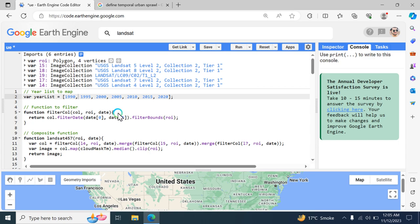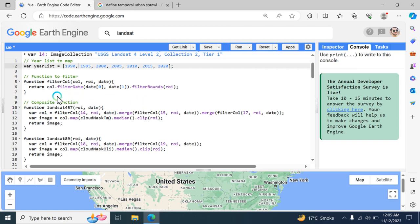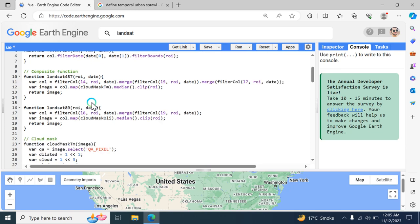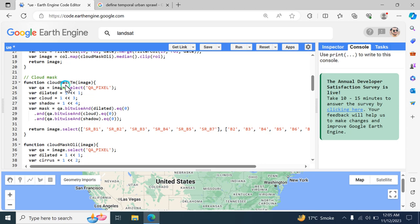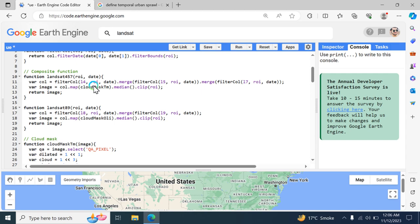The second component is the filtering function. This JavaScript function filters the image collection based on a date range and a region of interest. The third component is the composition function, and there is also cloud masking. Two functions — cloud mask TM and cloud mask OLI — are defined for cloud masking in Landsat images. The composition functions for Landsat 4, 5, and 7 are used for years before 2014, while Landsat 8 and 9 are used from 2014 onward.